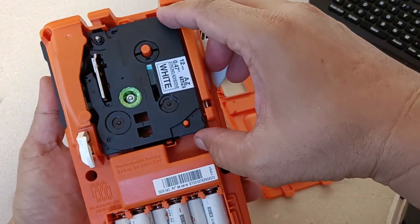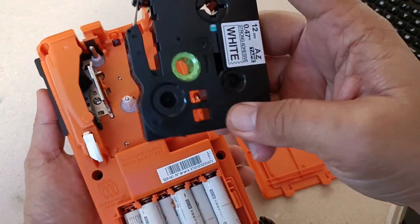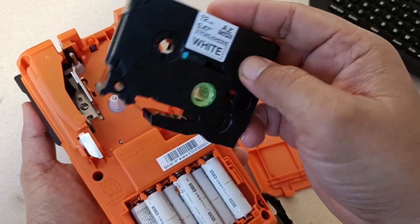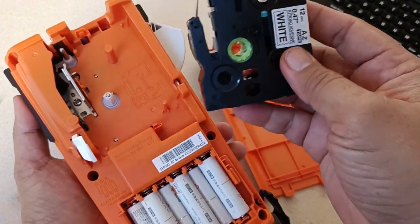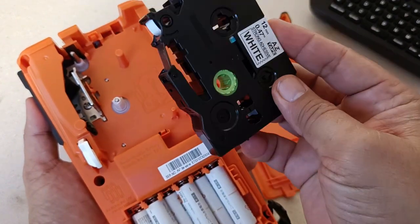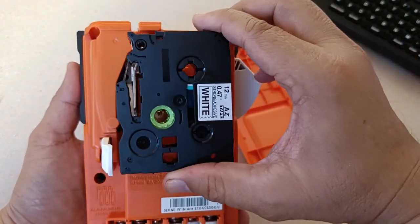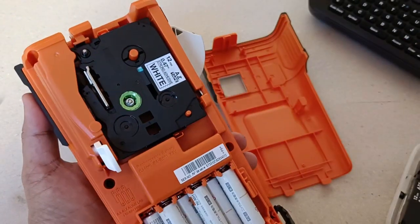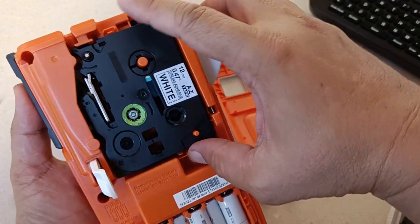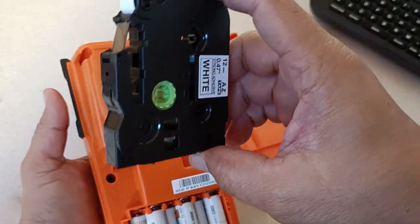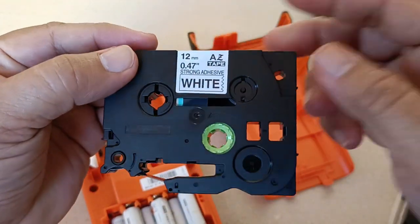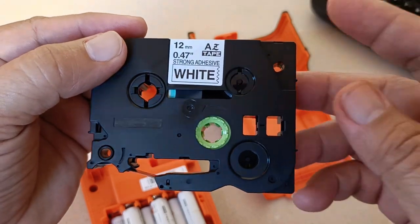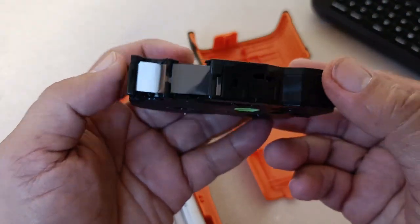We have here the tape cartridge. And you can buy these separately, and in fact, I have several spare cartridges just for this purpose. This particular label cartridge has a size of 12mm. And if you look closely, there is a ribbon here.